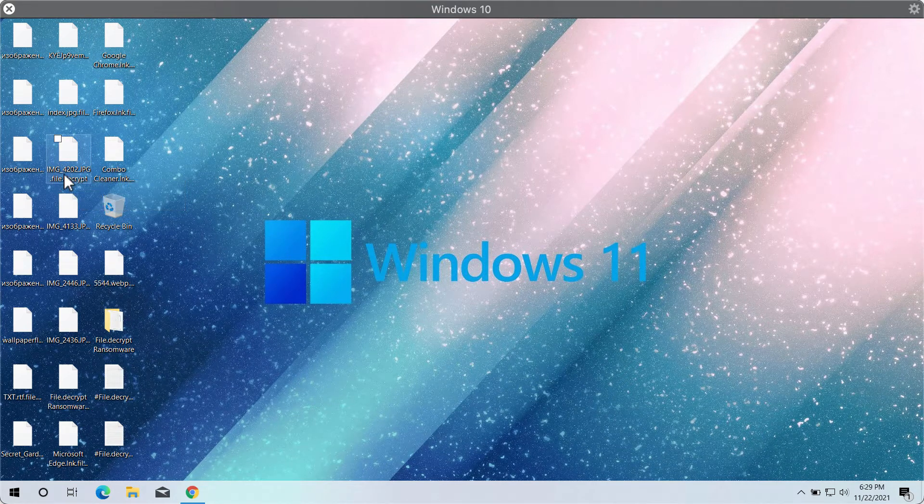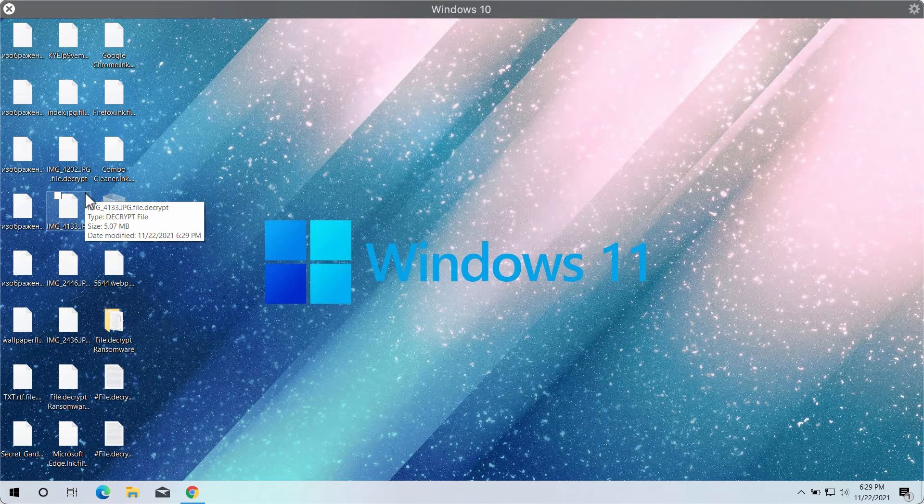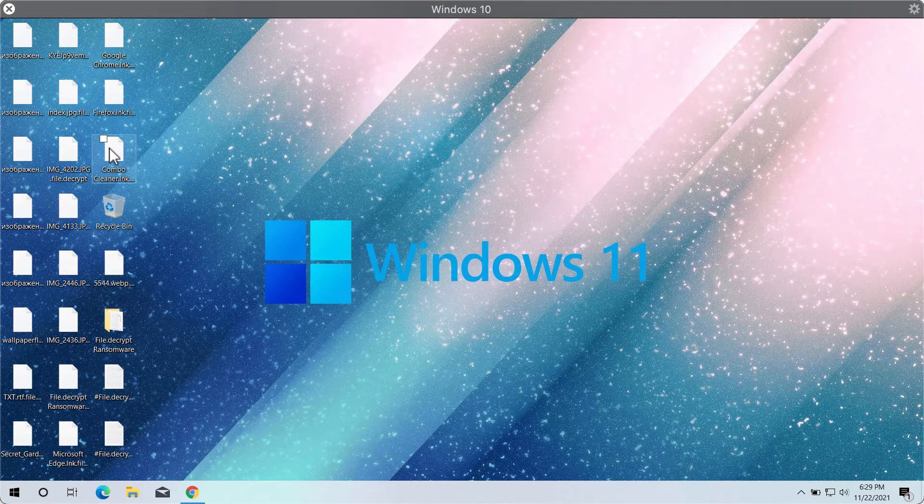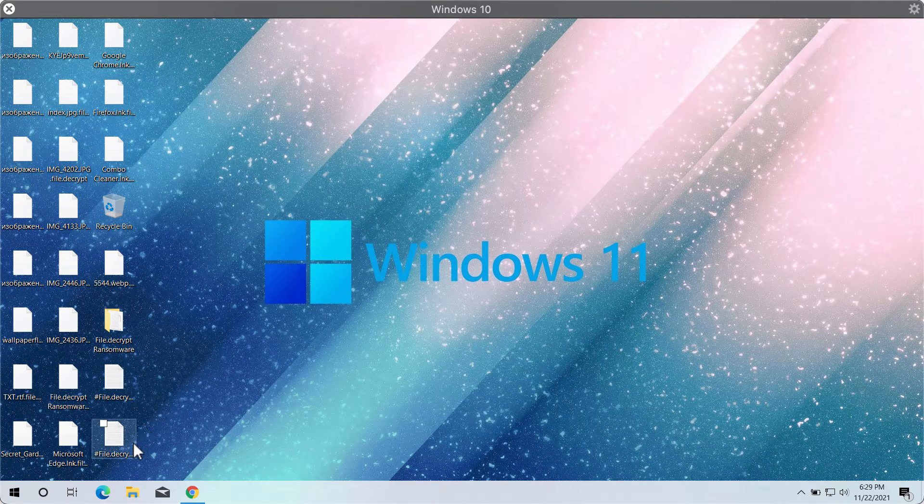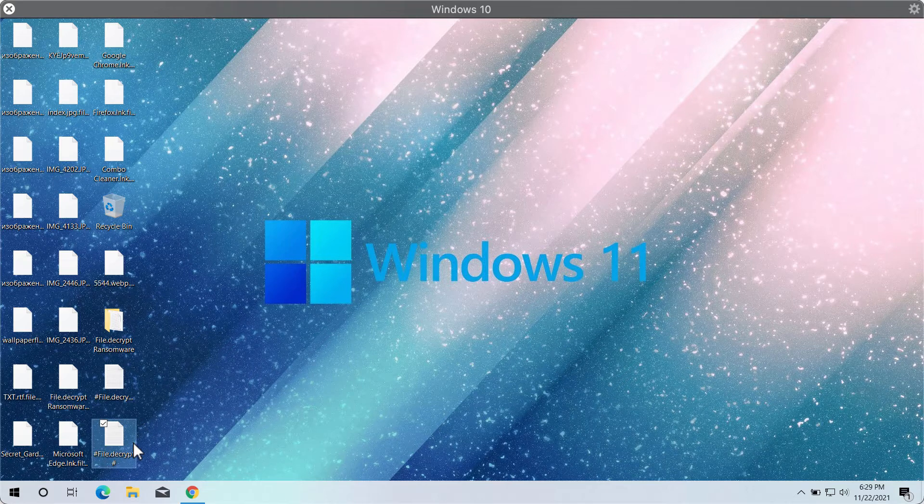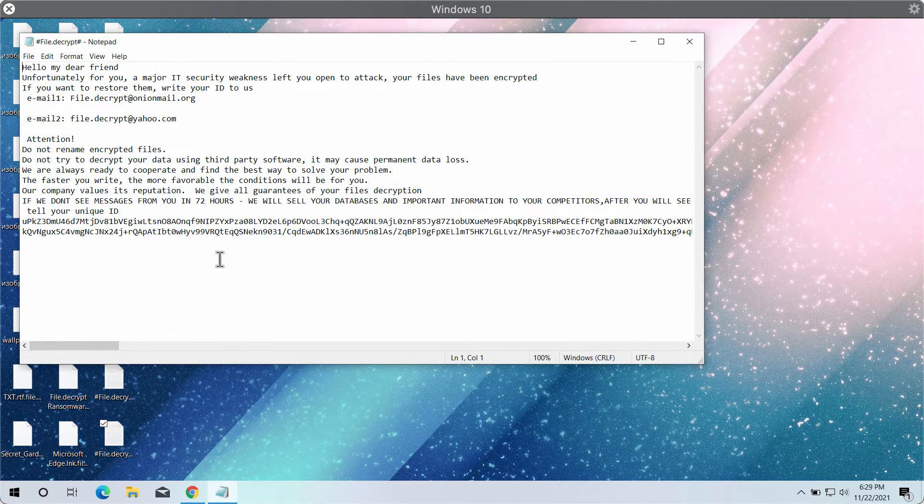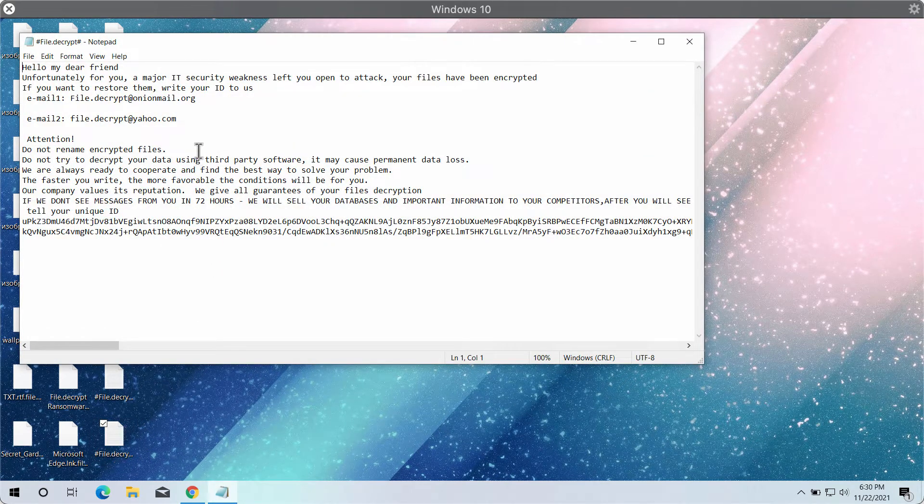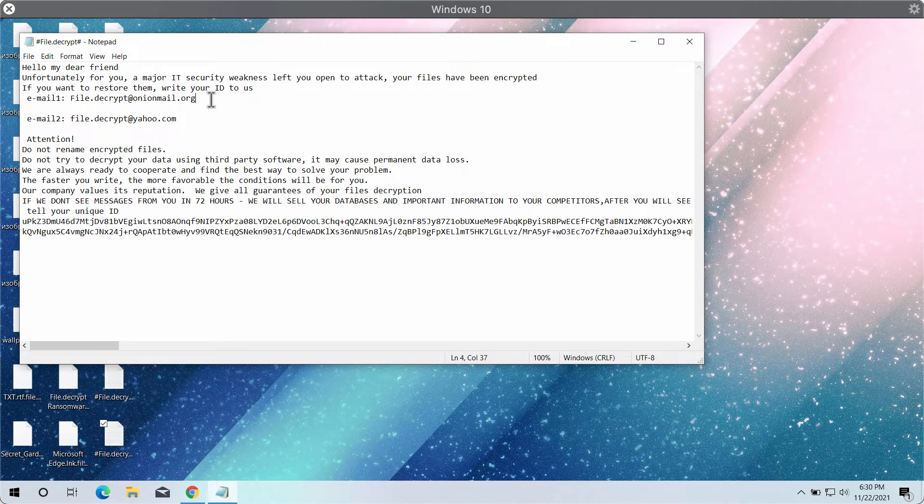the ransomware adds this special File Decrypt extension to all these files. The ransomware tells its victims to pay the ransom for file restoration and to contact these criminals using these email addresses.